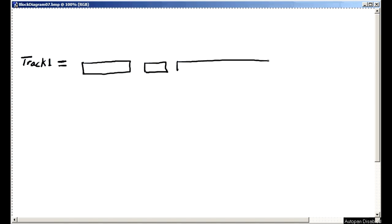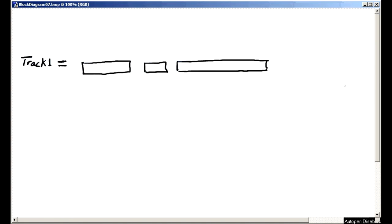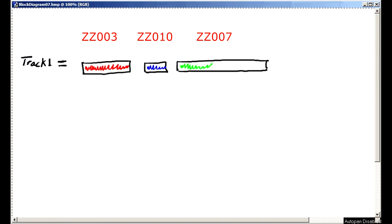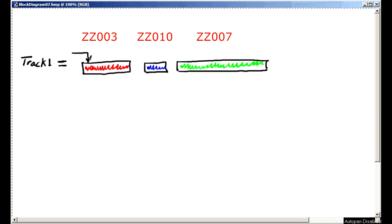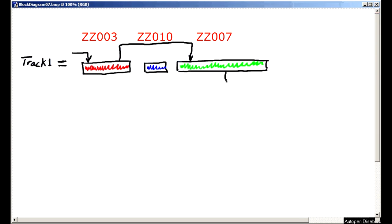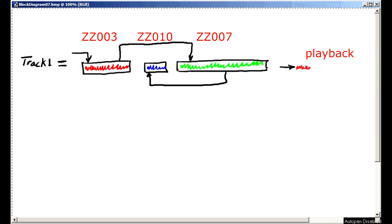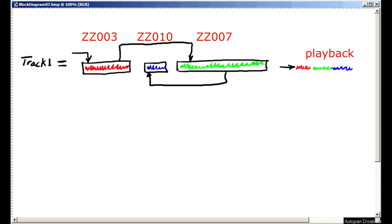Now we've seen that each track is stored as one or more of these ZZ WAV files in the song folder, and that the machine magically jumps around from file to file when you're playing back the track to give a seamless performance.